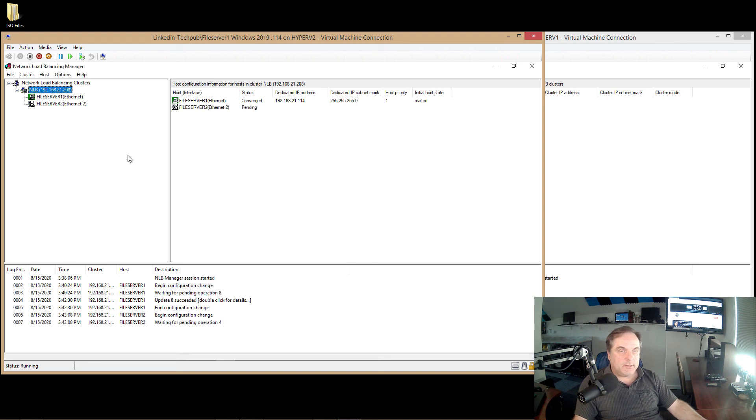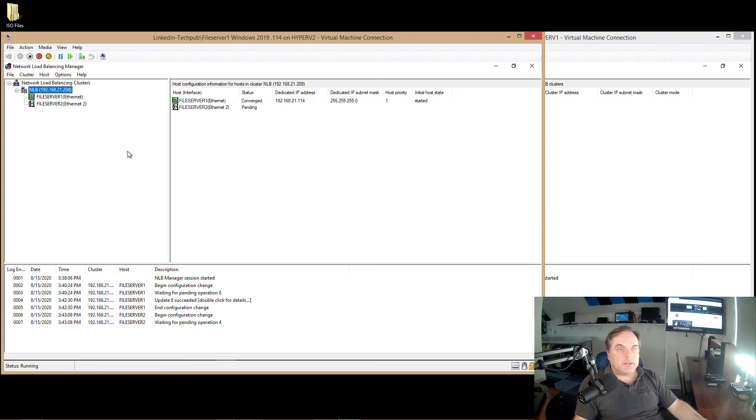And I can edit ports once again if I want to. And I've clicked Finish. So this usually takes anywhere from 30 seconds to a minute, and then it will show up as started.